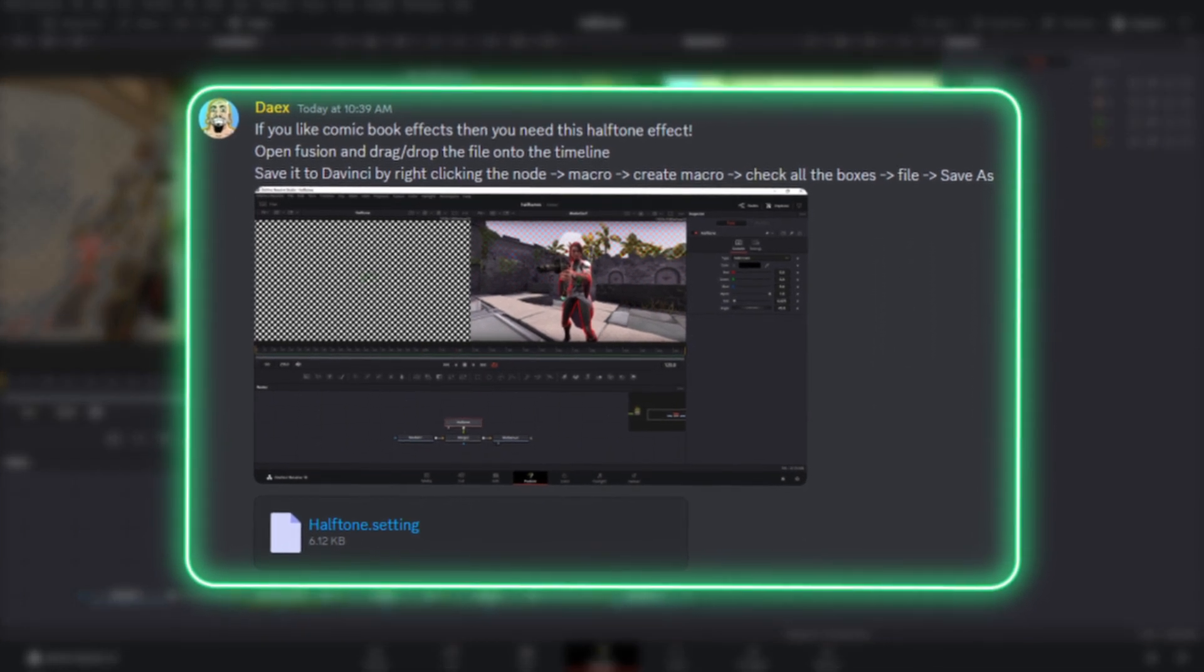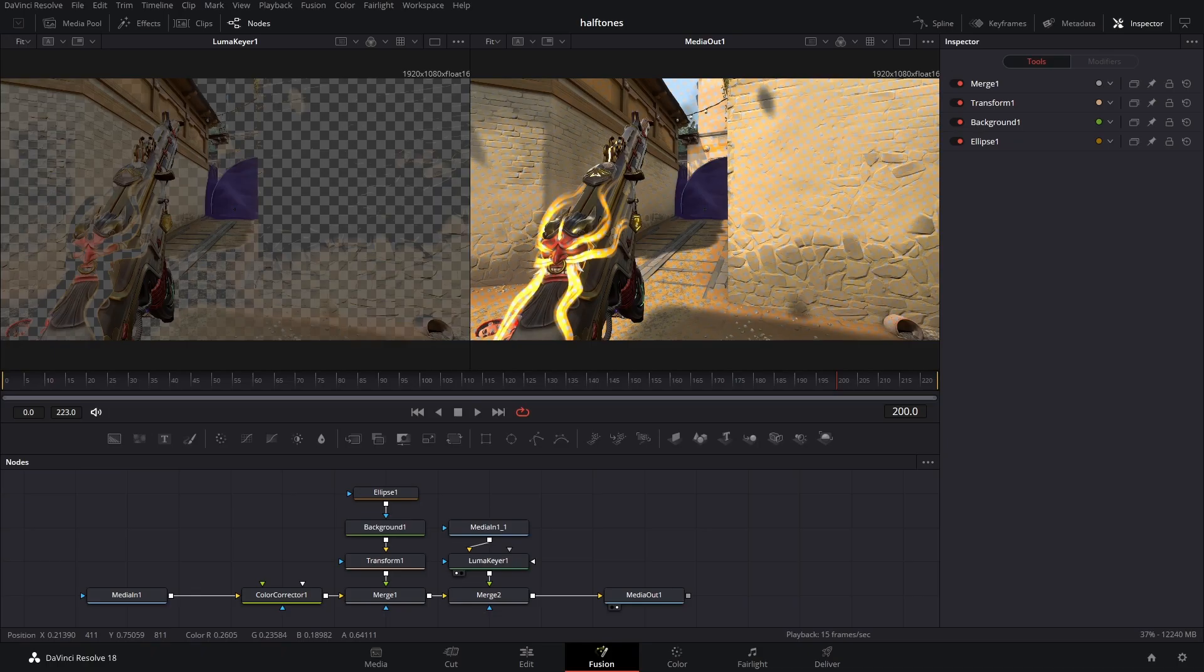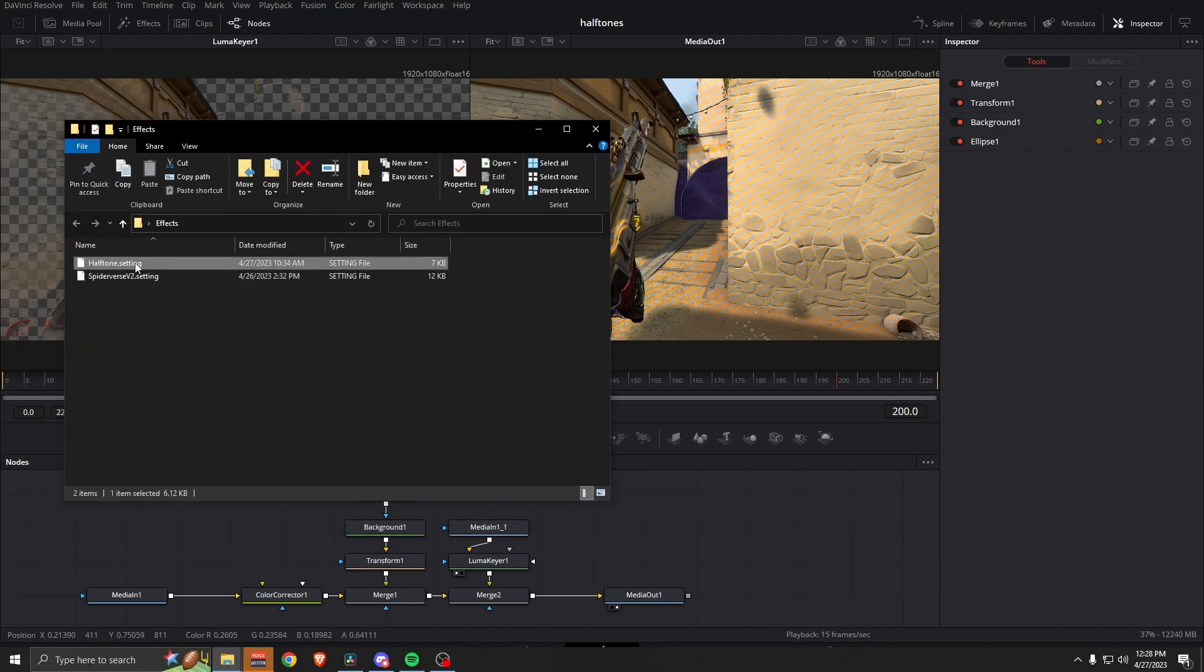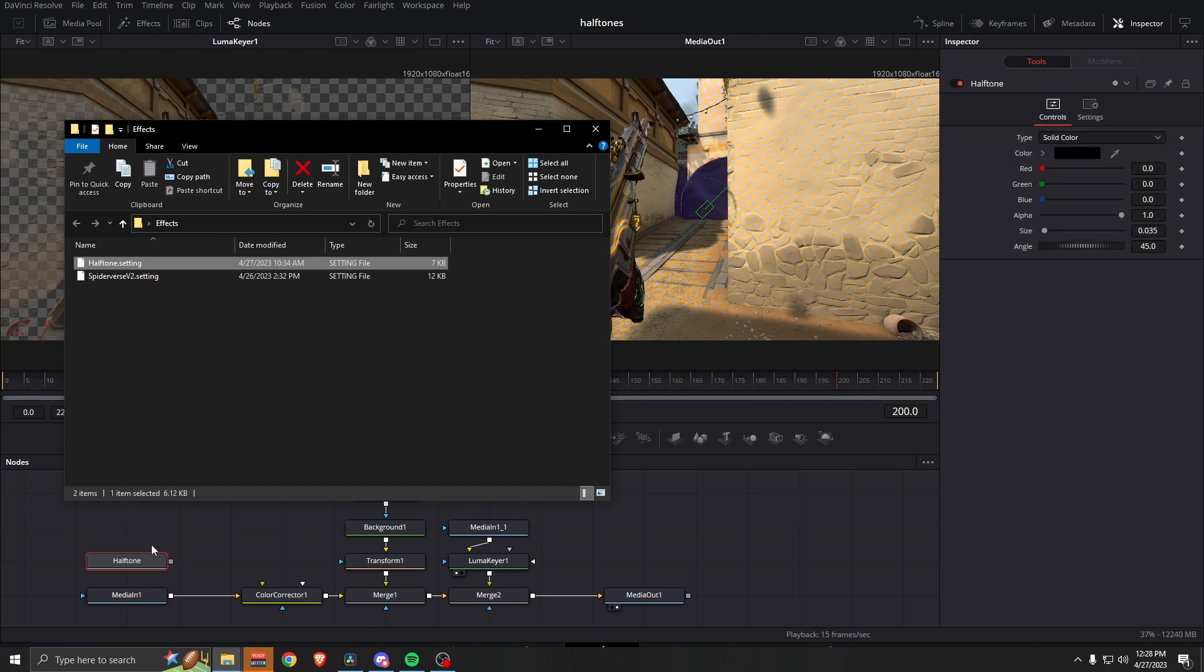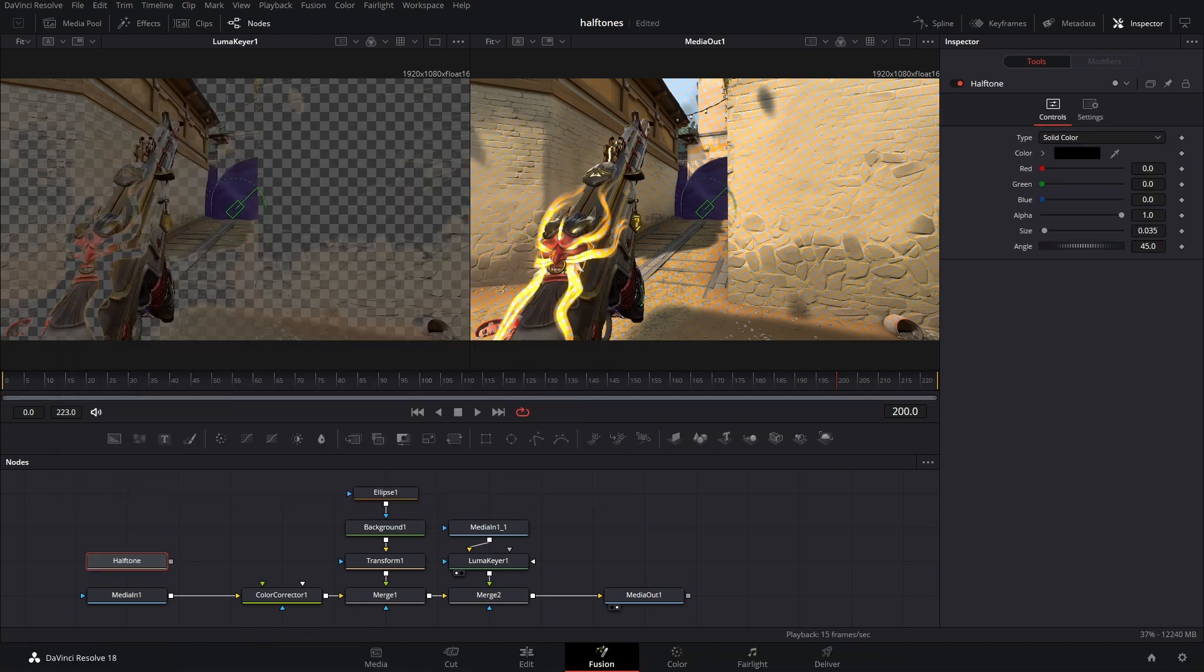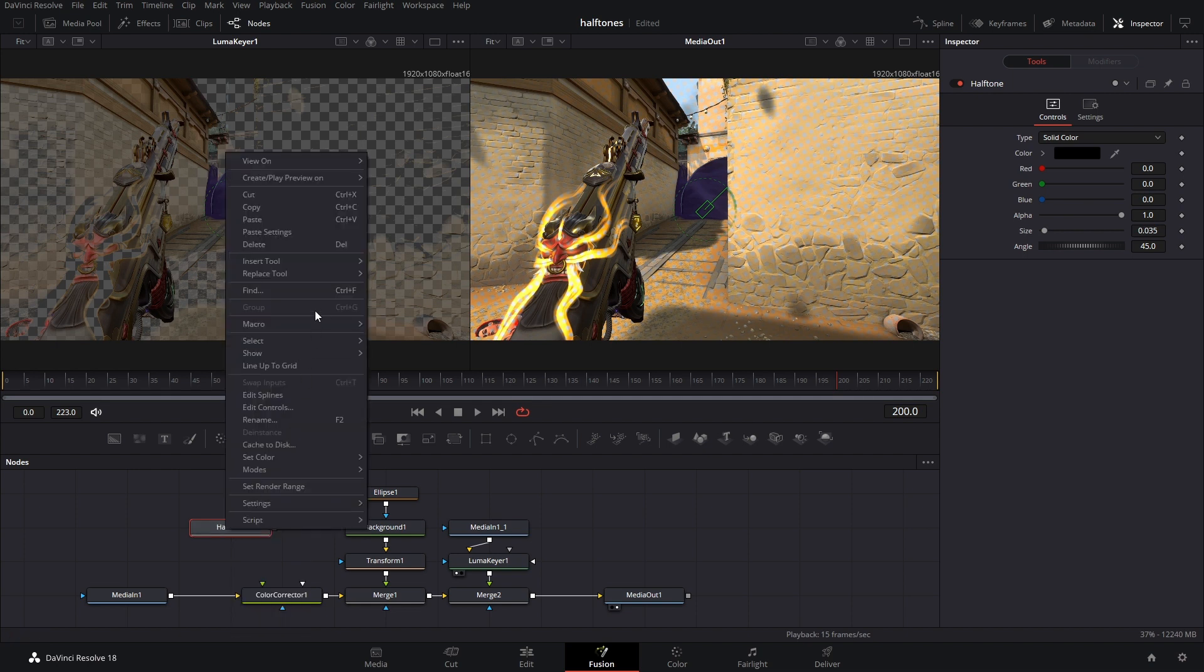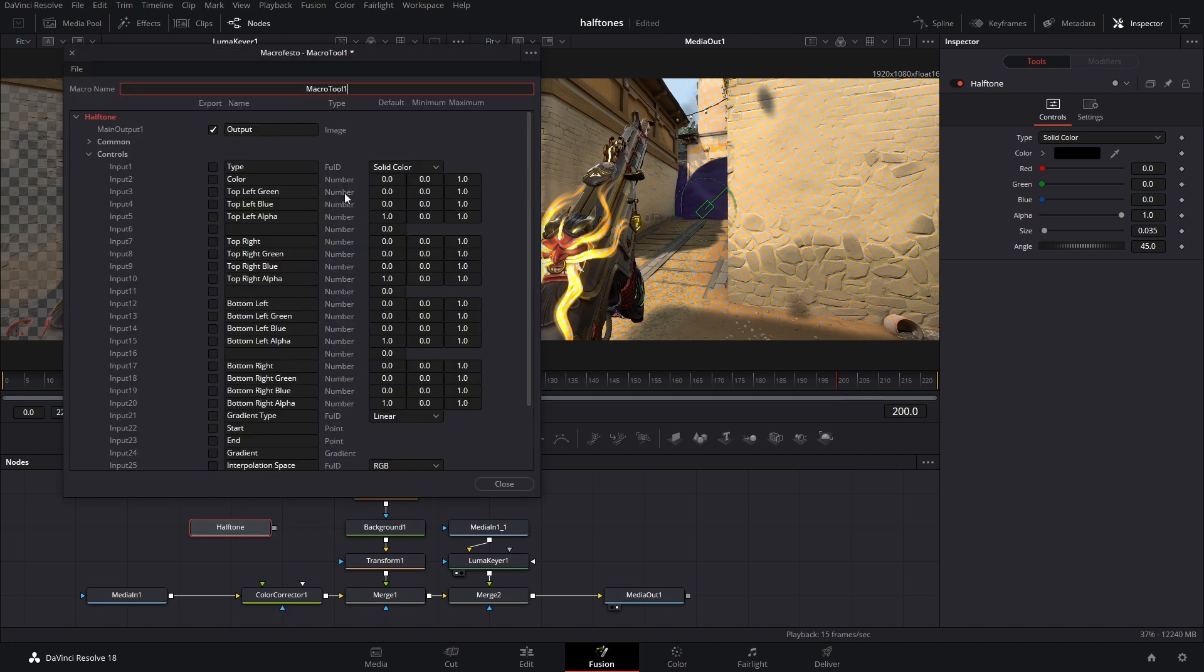The link is in the description. Make sure you save it to somewhere you can find easily, and then all you have to do is drag and drop it onto the timeline. Now, the one thing that kind of sucks is that DaVinci Resolve doesn't automatically save it. So what we have to do is right-click that node, go to macro, create macro.